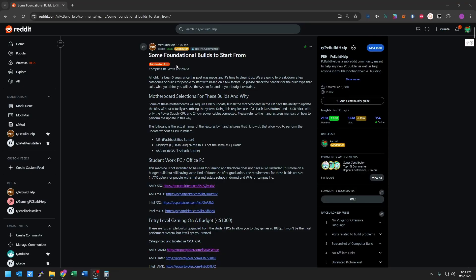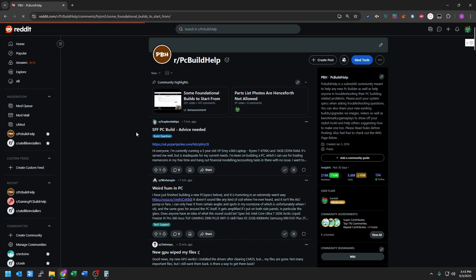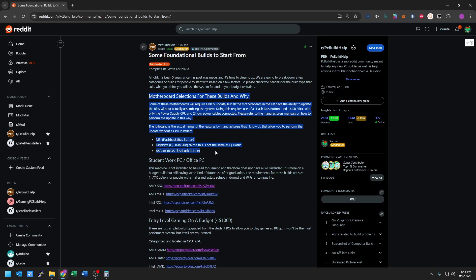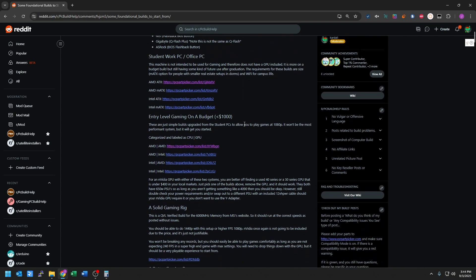The sticky post is called Some Foundational Builds to Start From. If we look at the subreddit, it's at the very top. Inside here is a five-year-old thread that I update every five to six months, depending on how frequently the technology advances. It has a bunch of different price points and some things of note, like motherboards and why I selected them. Make sure you read through this. It is very important, especially if you do not have a computer already.